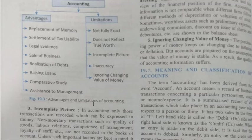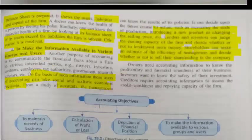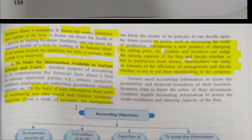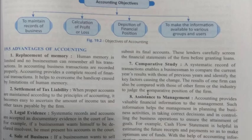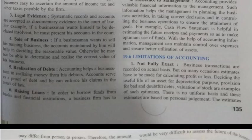I will stop the lecture here. In this lecture, we have understood the distinction between bookkeeping and accounting, the features and objectives of accounting, the advantages of accounting, and the limitations of accounting. Go through all these points again, and if you find any topic difficult, feel free to discuss. Thank you for watching this video.